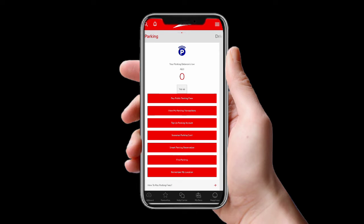Scrolling to the right, you can see the parking section. If you want to pay public parking fees, you can do it here. You can view transactions, top up your parking account, use smart parking reservation, find parking, and save your location. If you add your details once, next time you can park with just one click.